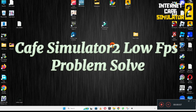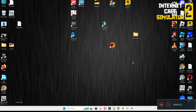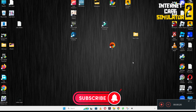Hello guys, welcome back to another video. In this video I will show you how to fix Internet Cafe Simulator low FPS or lagging problem on your Windows PC and laptop. So to fix this issue, follow every step as I am showing in this video.